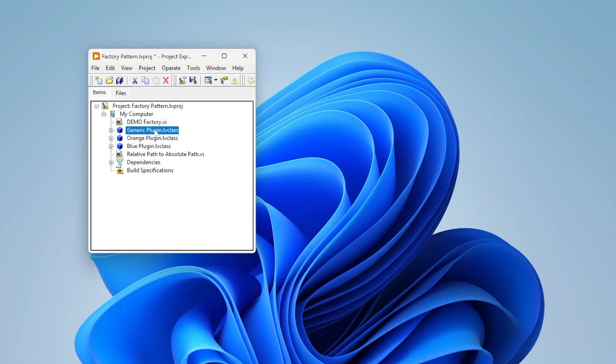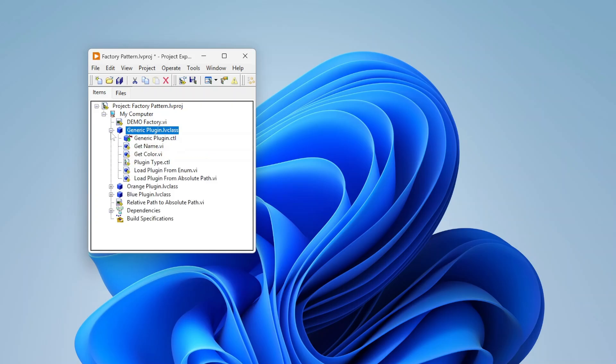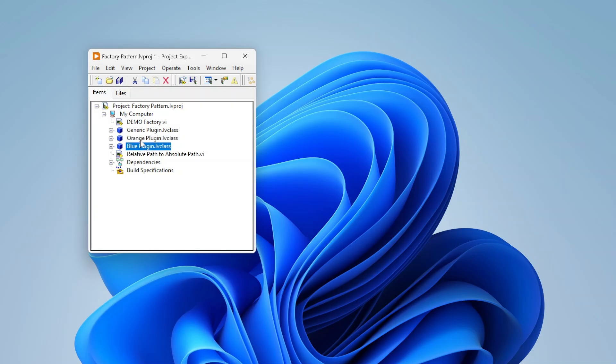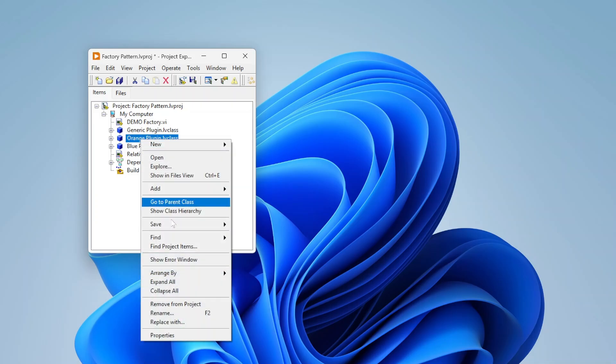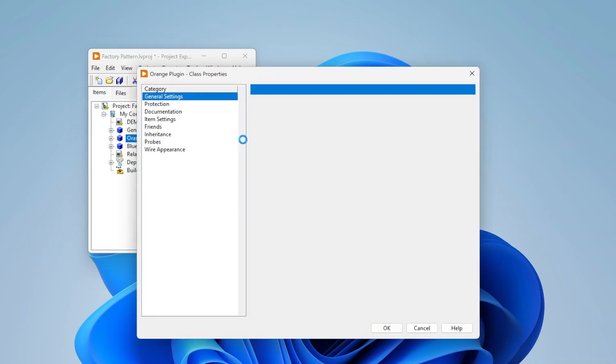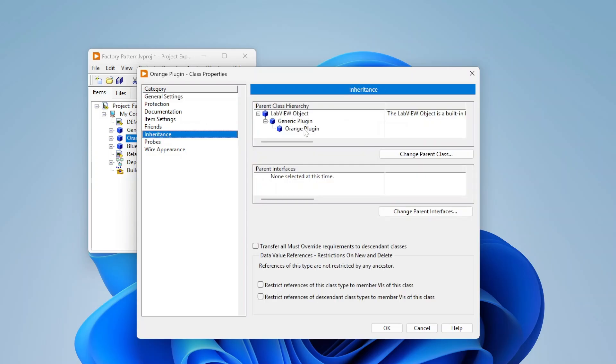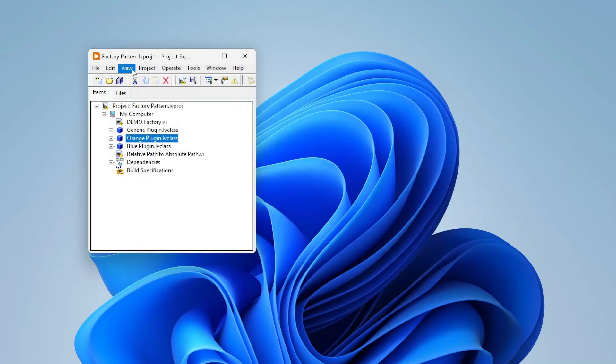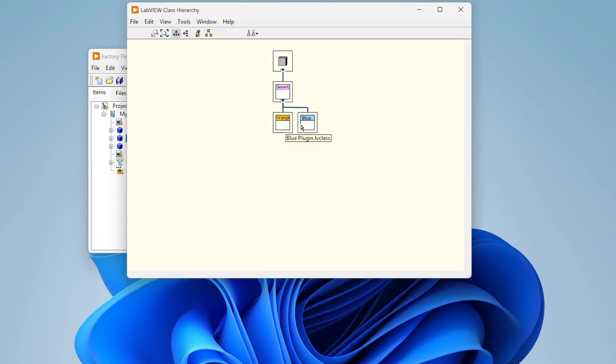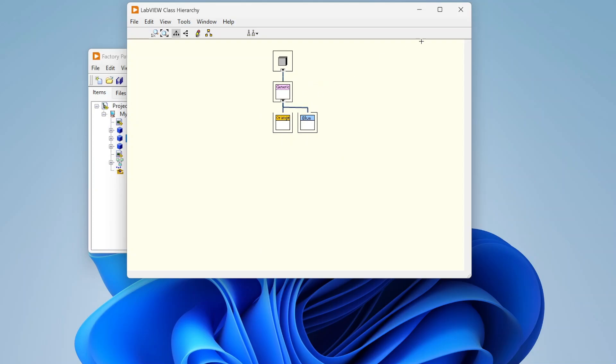So we have our generic plugin. So this is our kind of parent class and then we've got two other children classes. So we've got orange and blue. And if you open these up, go to properties and look at inheritance, you can see that it inherits from generic plugin. So they are children. And yeah, so you also can open the class hierarchy, you can see there. So we've got our generic plugin and we've got orange and blue are children of generic.